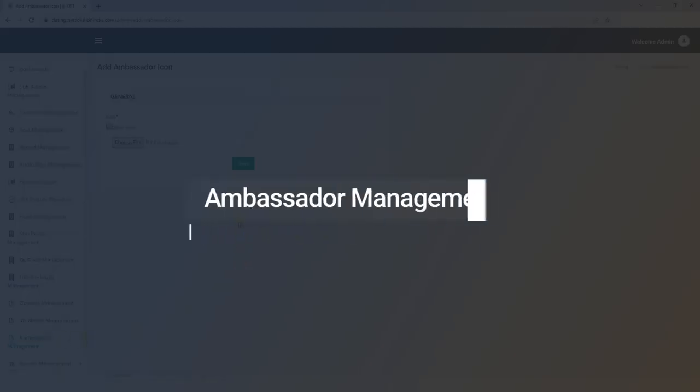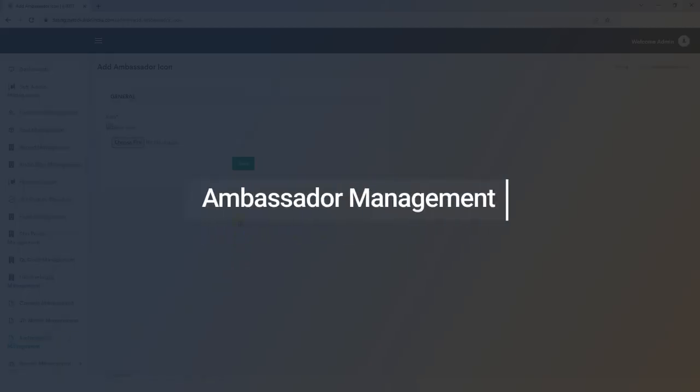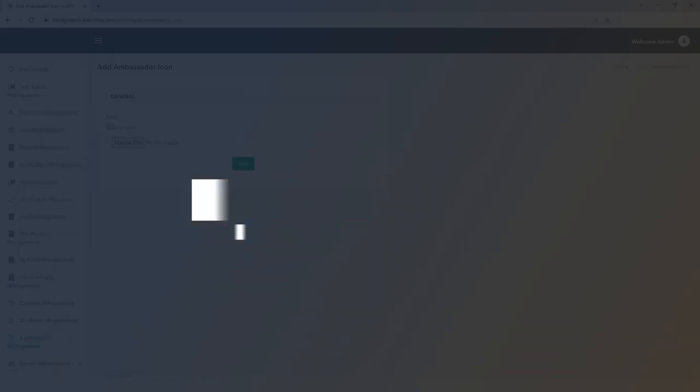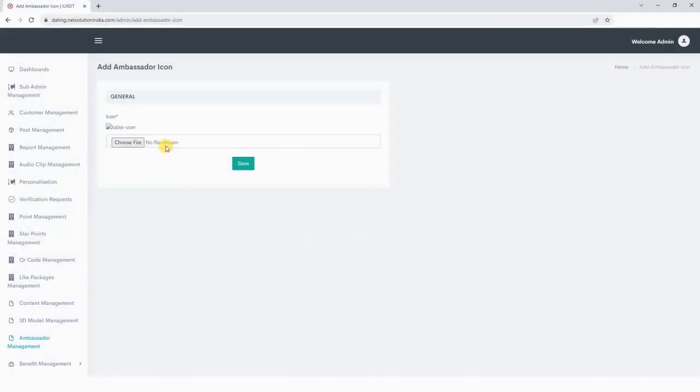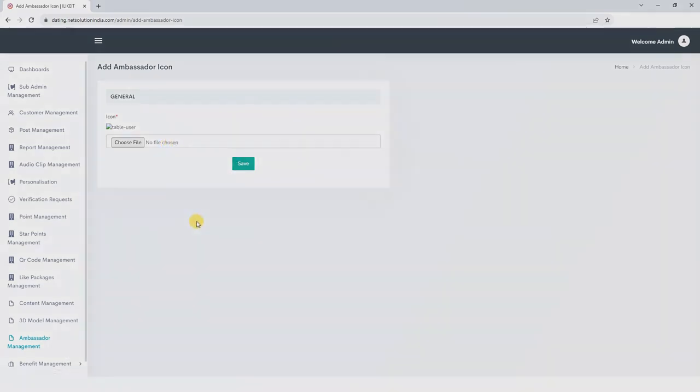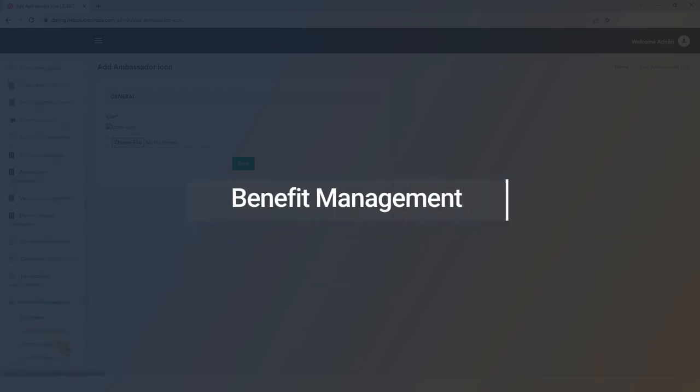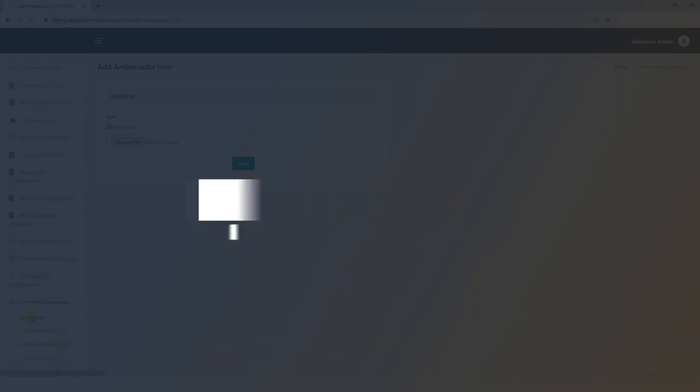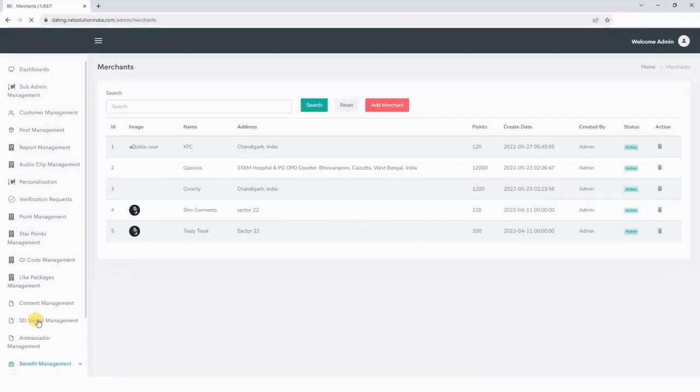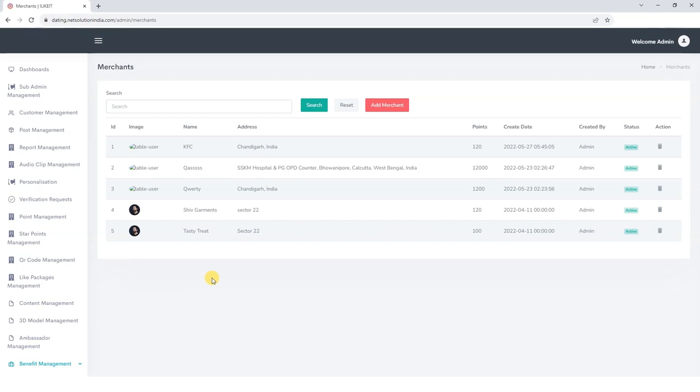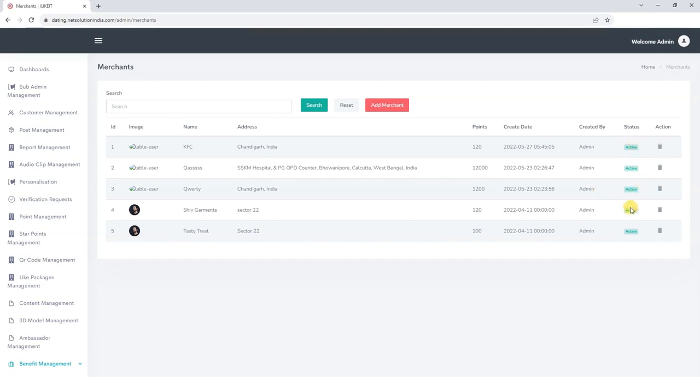Next we move to Ambassador Management section. Here you can upload the ambassador icons. Benefit Management. Next we move to the Benefit Management section. In the Benefit Management section, first we have the Merchants subsection where we can manage the details of the merchants like image of the merchant, name, address, points, create date, and status of the merchant.